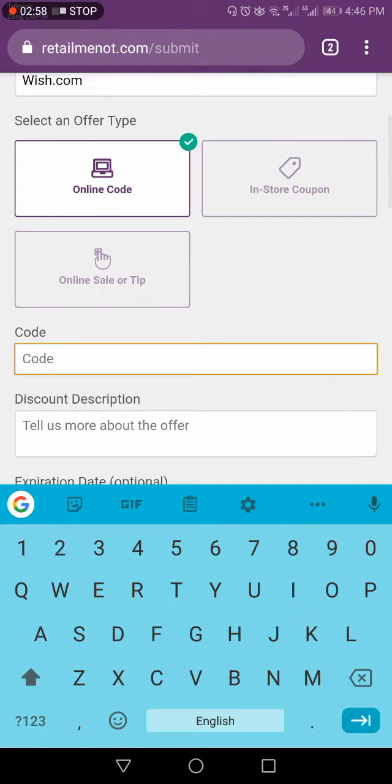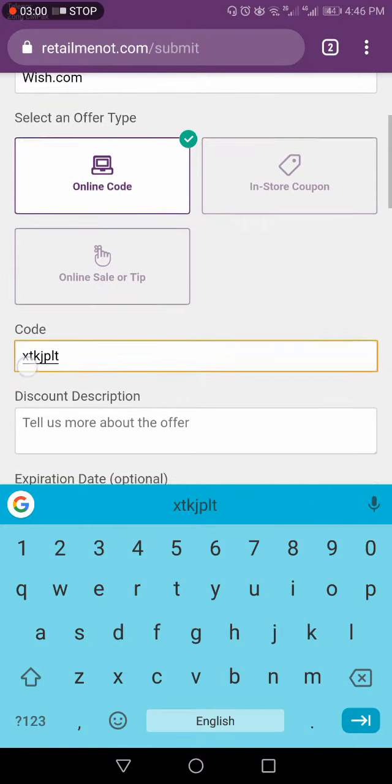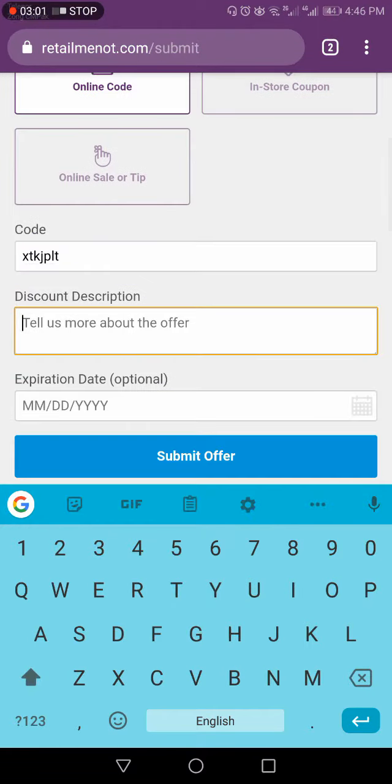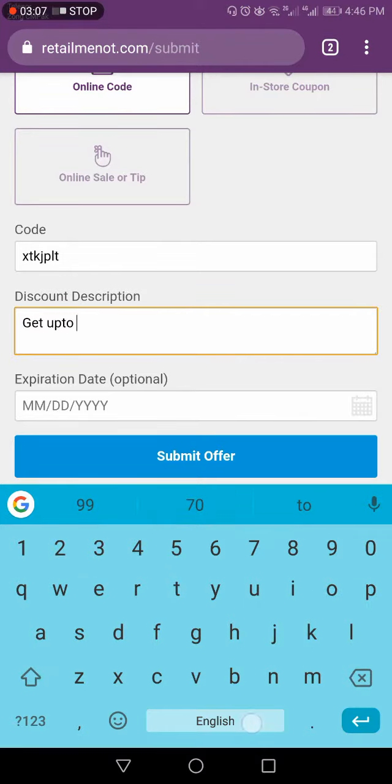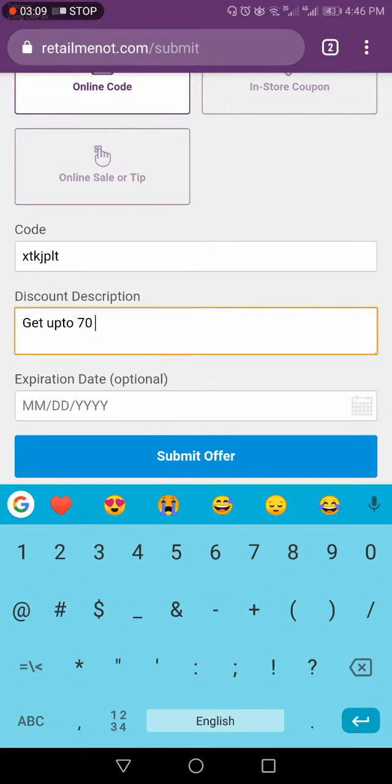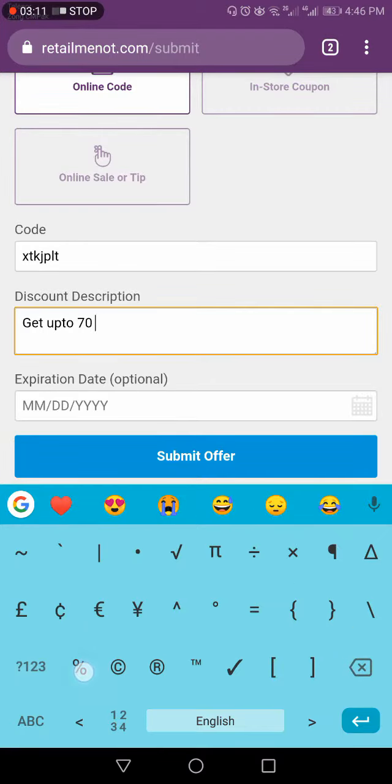So here you have to write the address of your store, which is Wish.com. And now I would copy paste the code here. And would write a description. It's up to you what you write in it. I will write get up to 70% off.